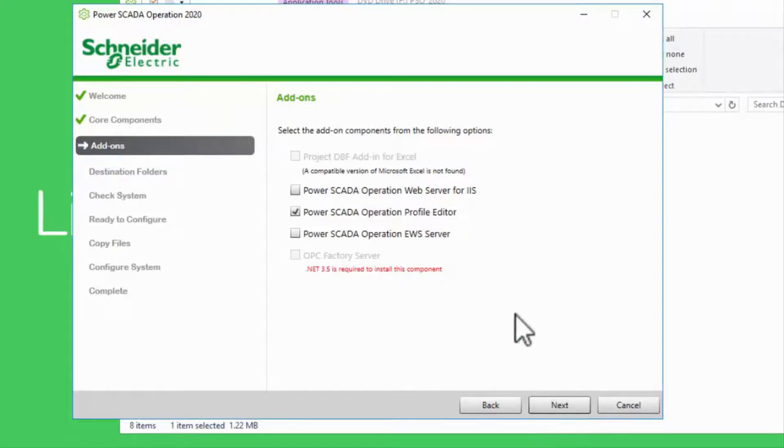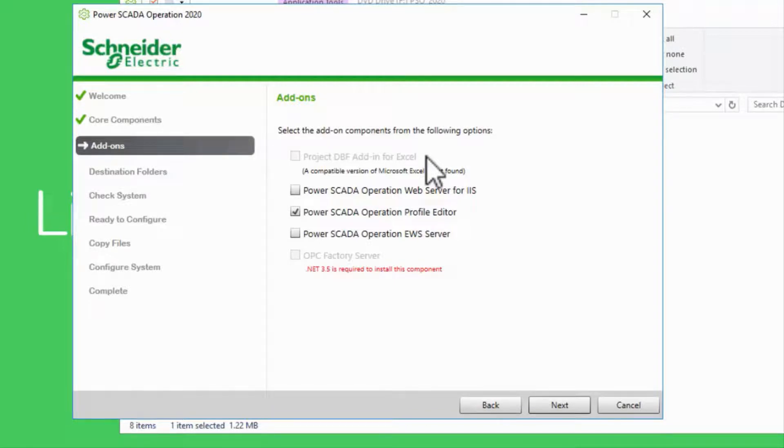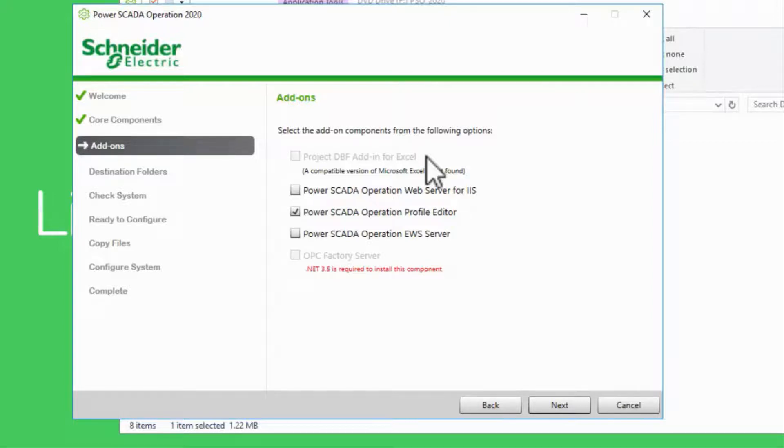Next, there is an add-on to Microsoft Excel to allow you to edit project databases directly. However, this is not supported in Office 2016 and newer, and the functionality is mostly deprecated nowadays, so I will not be installing or demonstrating this feature.